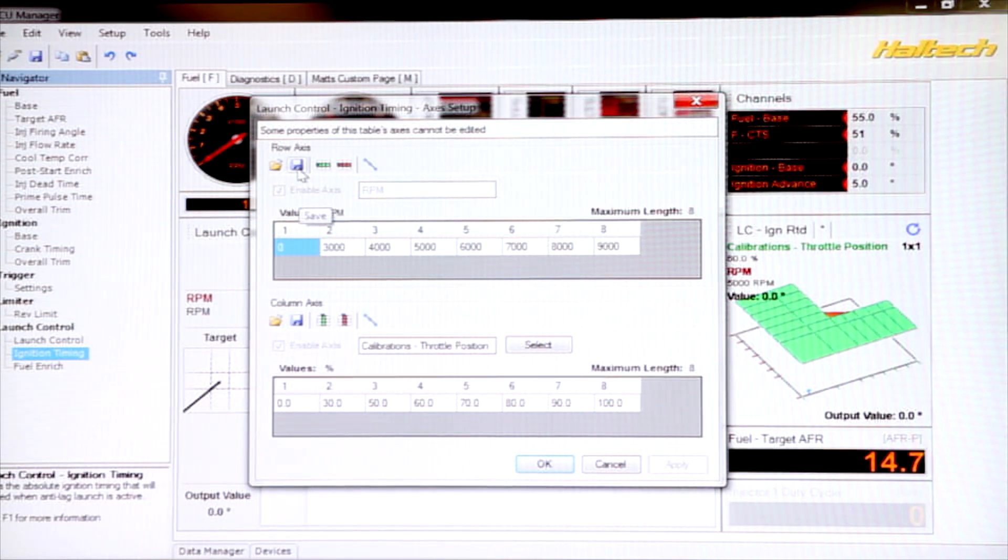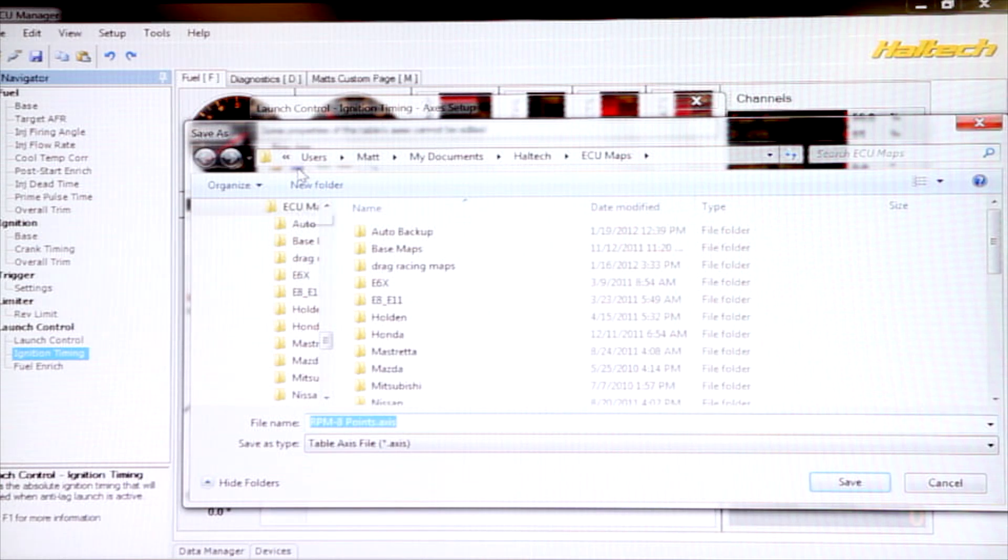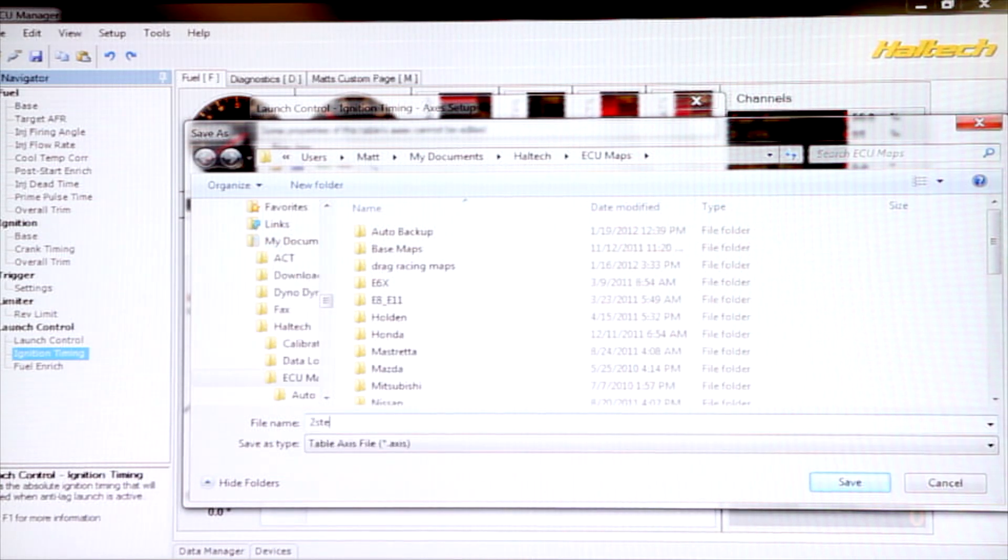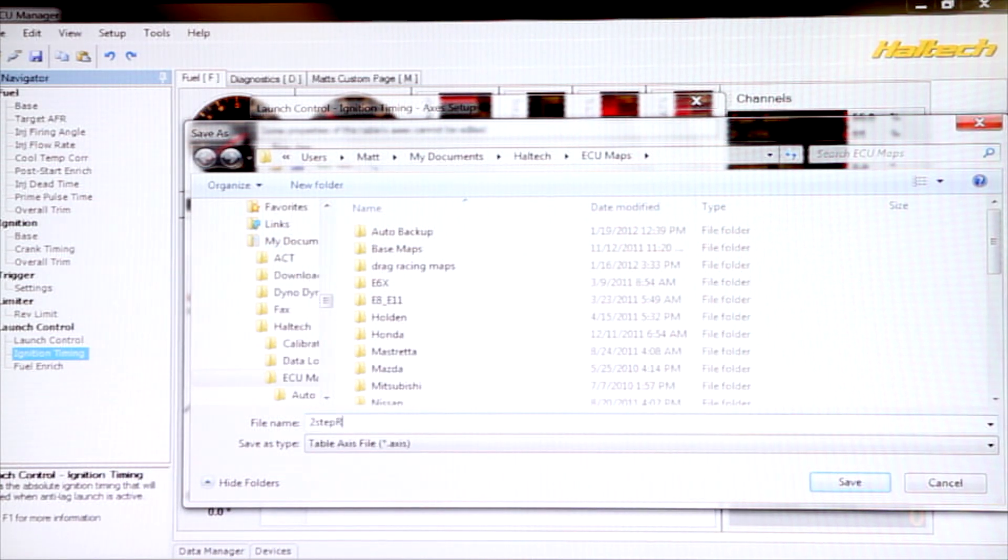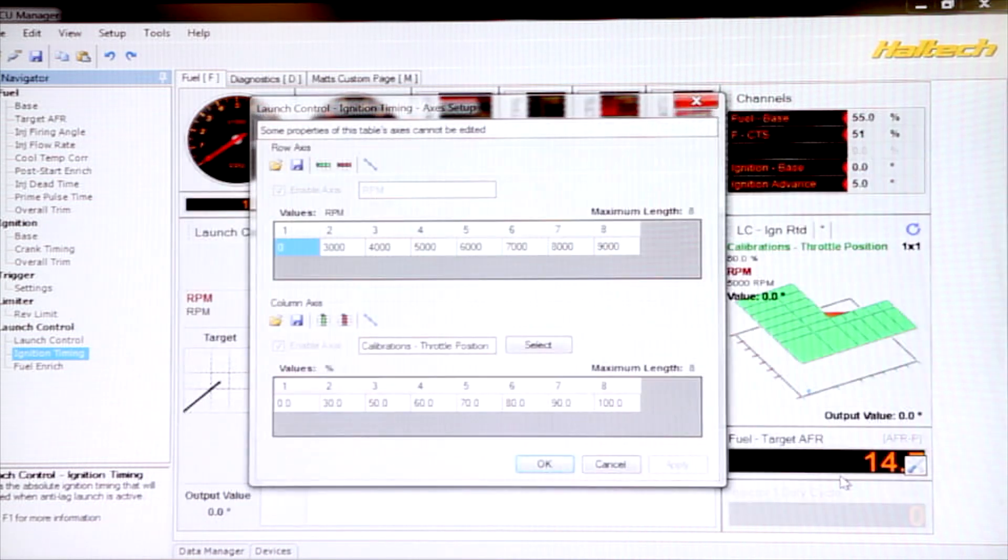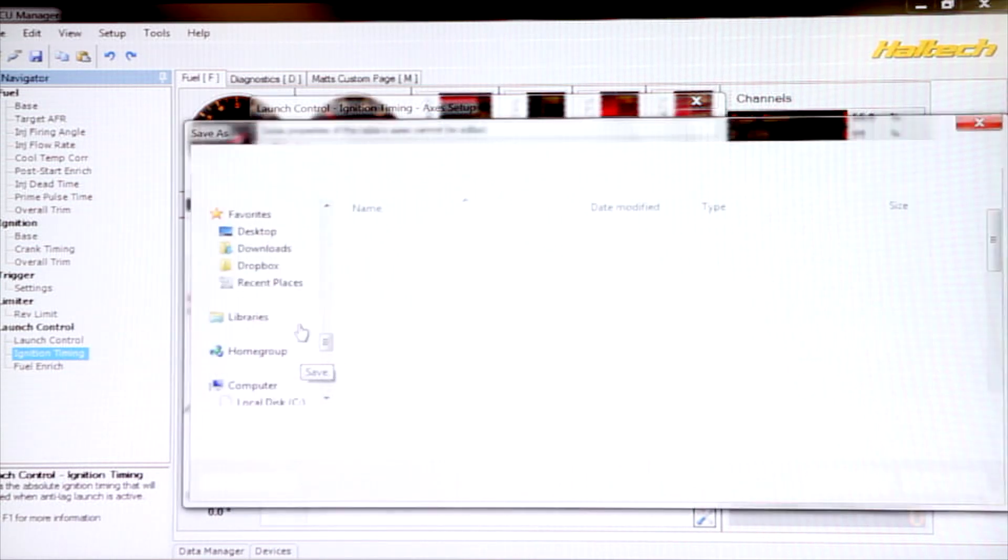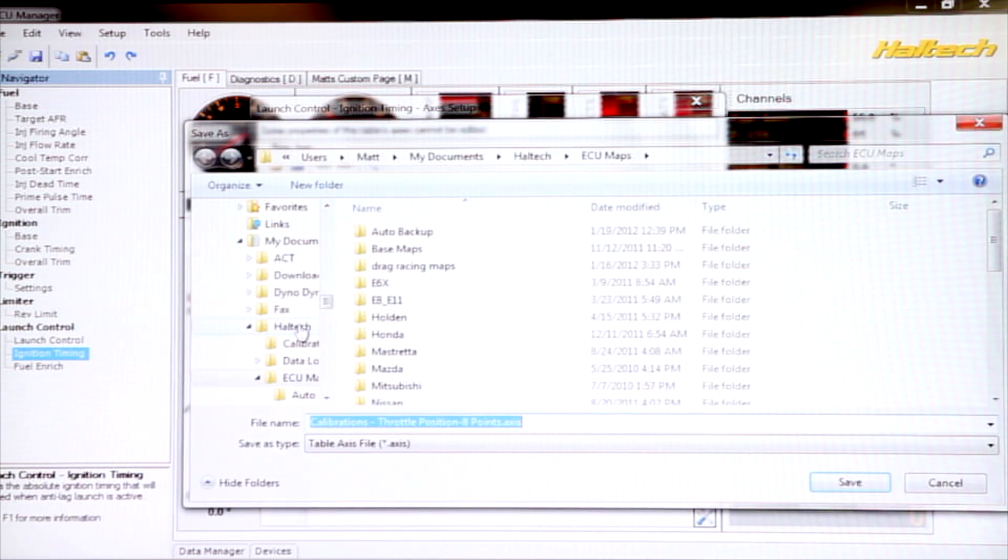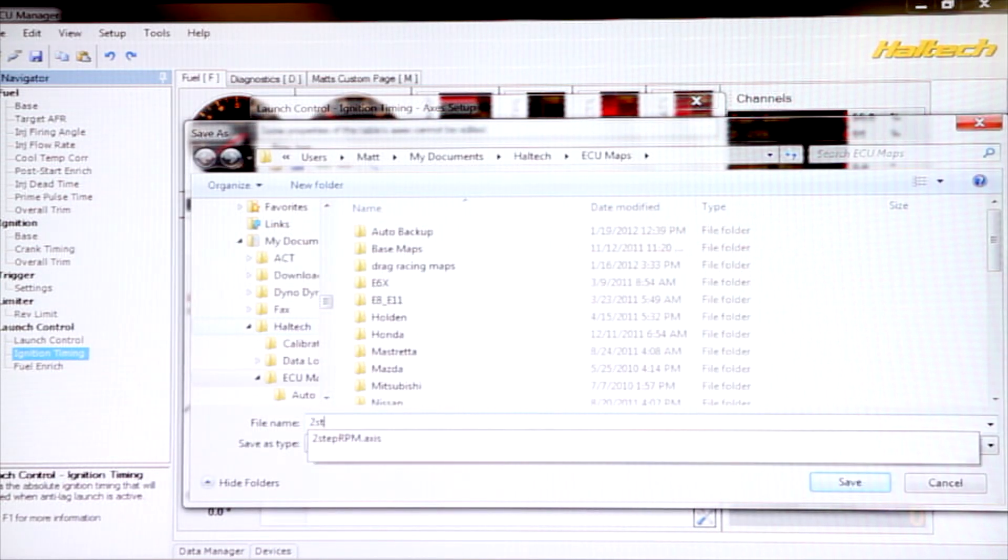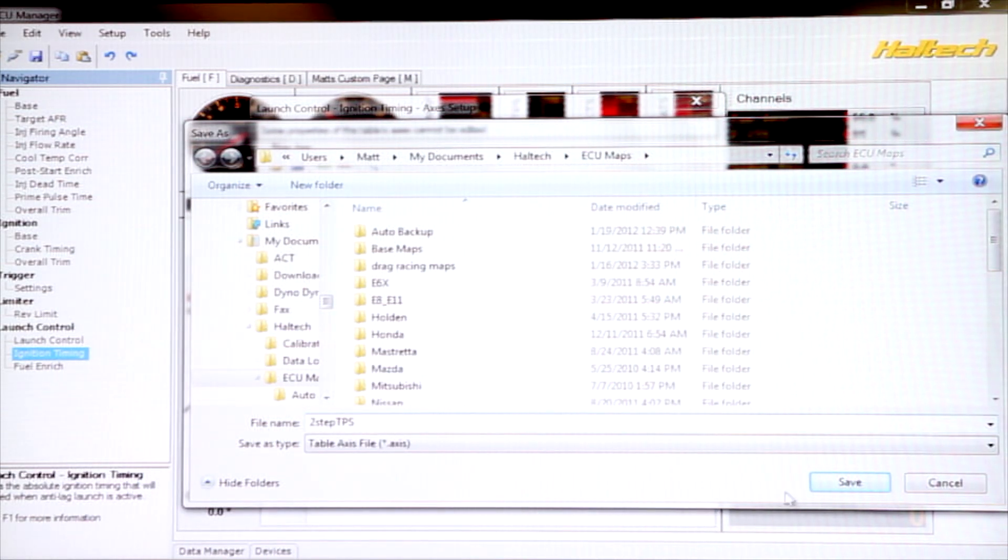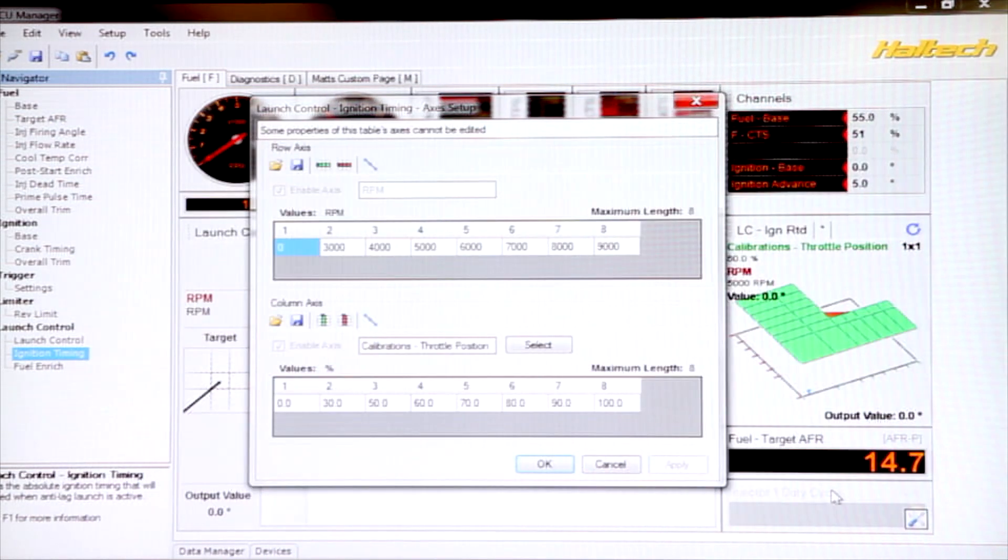So I go up here, click on the save button, I give it a name, I might call it 2-step RPM, save that axis, this one here, save that as 2-step TPS, save that, click OK.